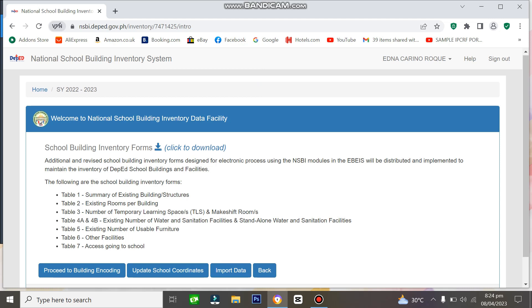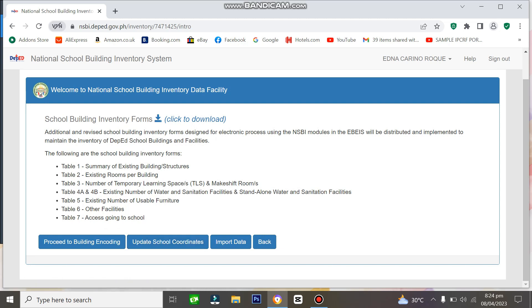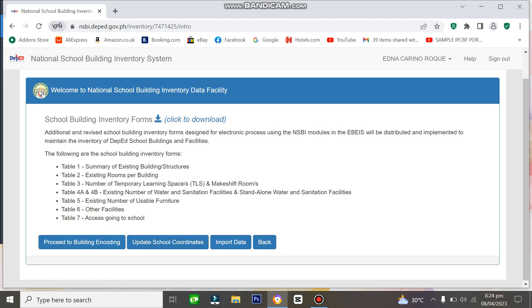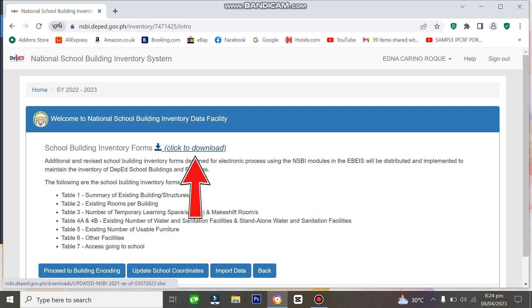You can see on the screen: proceed to building encoding, update school coordinates, import data, and back. But let's focus on downloading the NSBI template. Just click click to download.